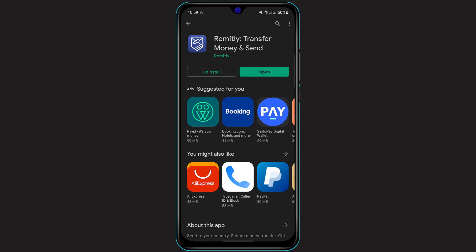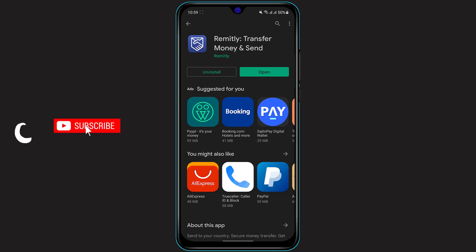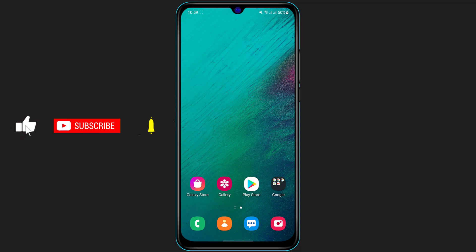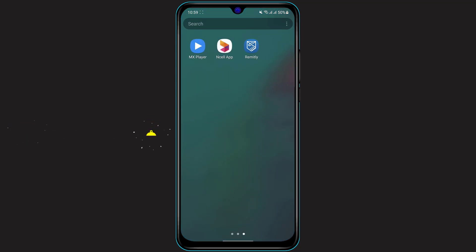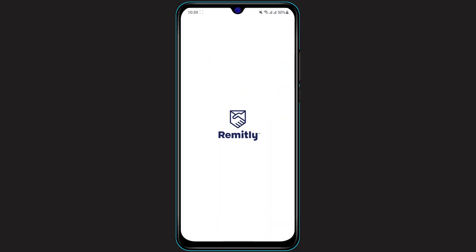As you can see, we have successfully installed the Remitly application on our phone. Now if you want to open this app, you can see on the right side of the screen the open button in the green box — this is one way to open the app. The other way is to simply go back to your home screen and then open your app drawer, where you can see the Remitly app which you have just downloaded. Click on it to open it.